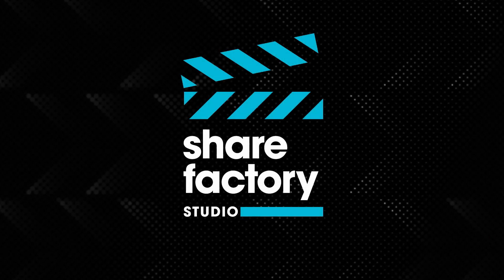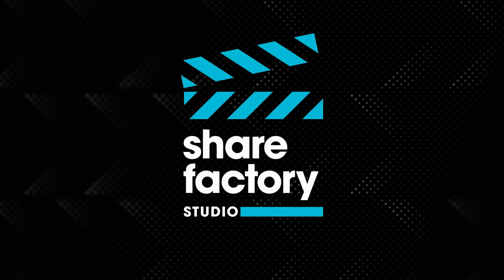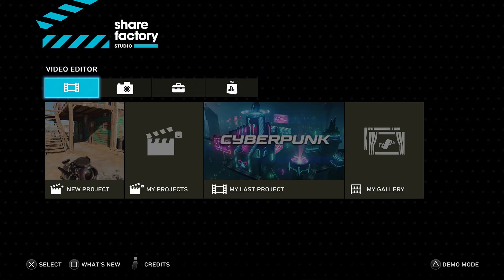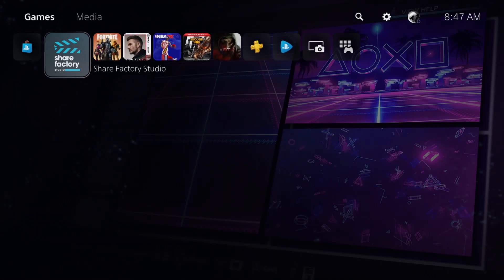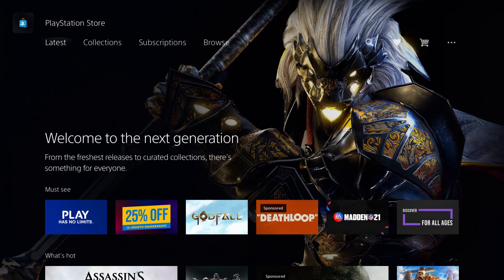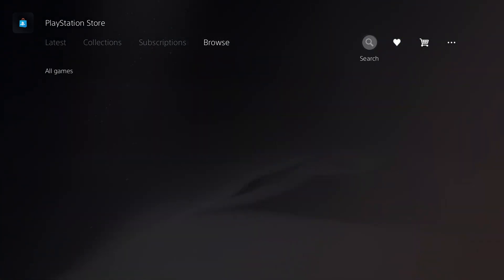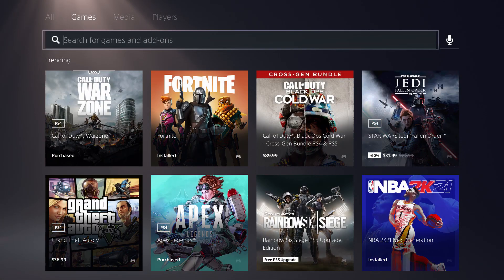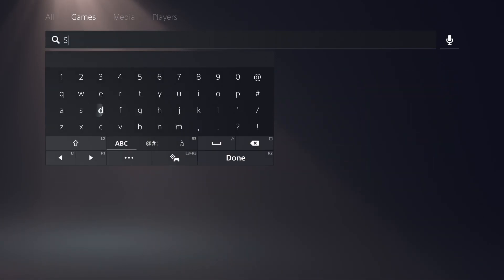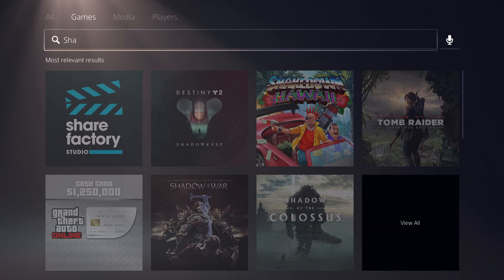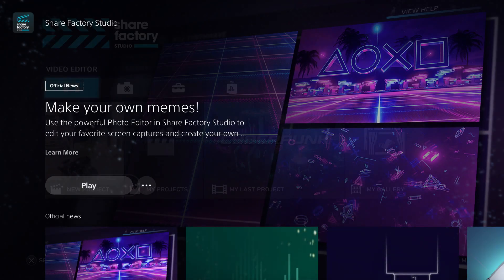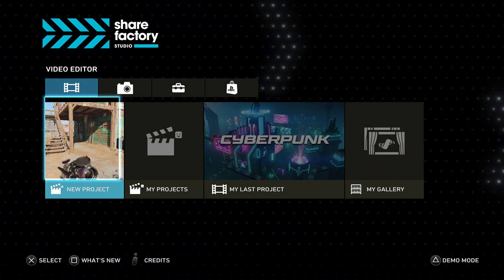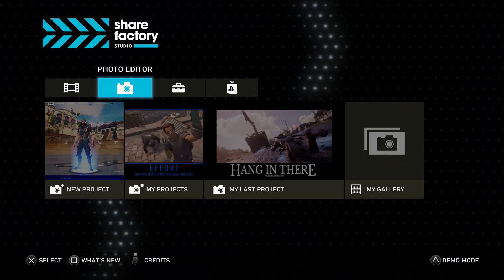What you want to do is go to the PlayStation Store and make sure that you have the ShareFactory app downloaded on the PlayStation 5. It is a completely free app and some consoles do come with it pre-installed, so you may just need to download the ShareFactory Studio application on your PlayStation 5.